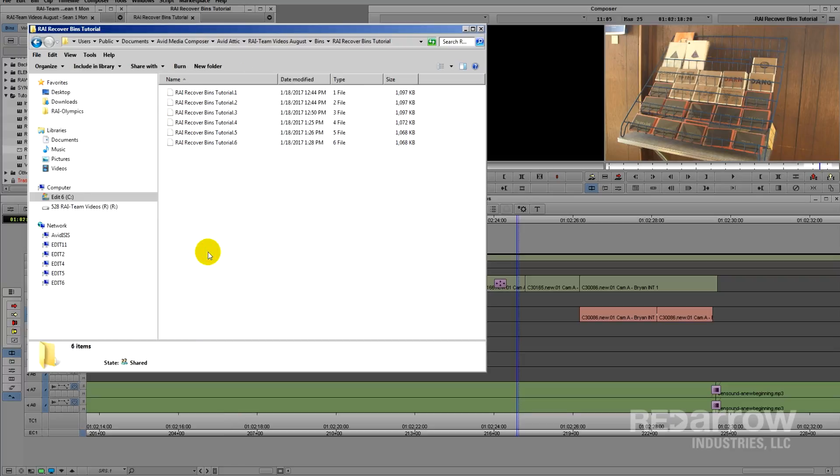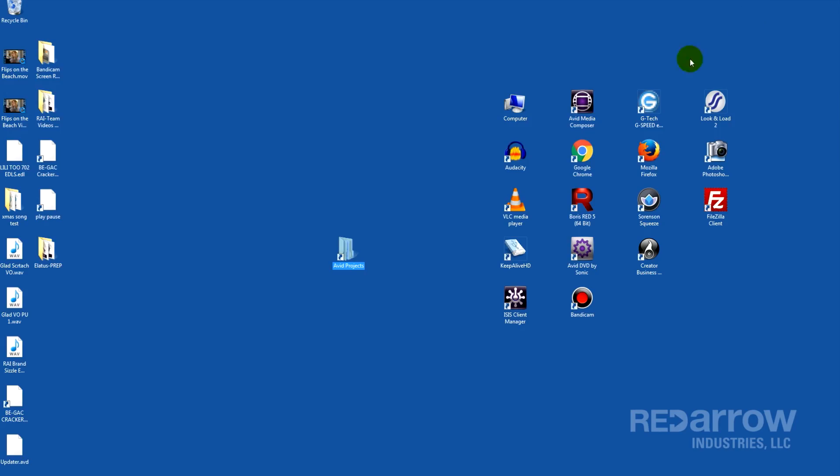Once you open that up, you'll see several different save files from different times. If you're not sure which one you need to recover, I suggest copying them all over to the project.